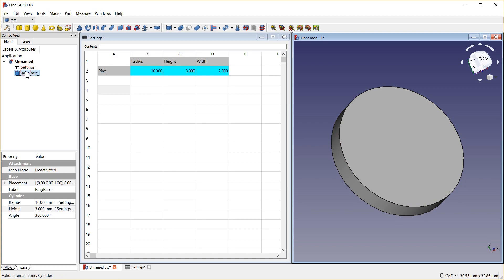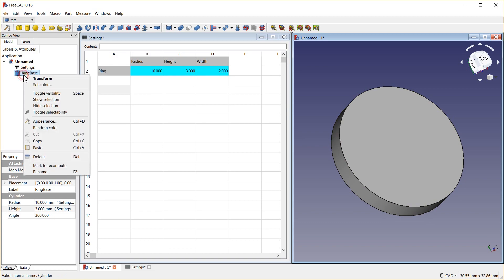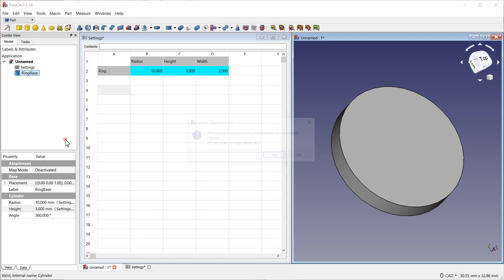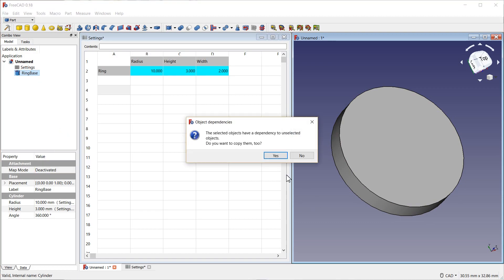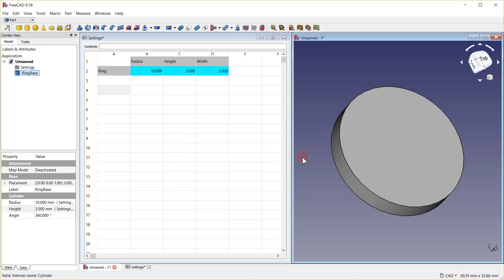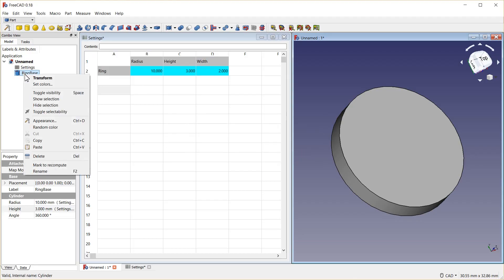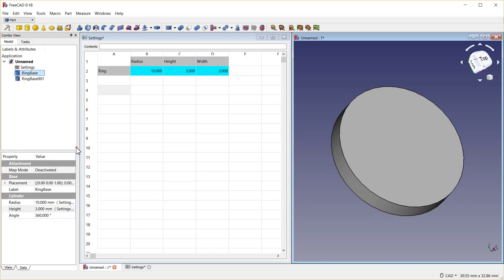Now, I'm going to take a copy of this one. So, I could have said Ctrl C. No, I do not want to copy the dependencies. That would create another spreadsheet. I don't want that. And I want to paste that or Ctrl V. Give it a name because I'm going to cut it out. I'll call it RingCut.